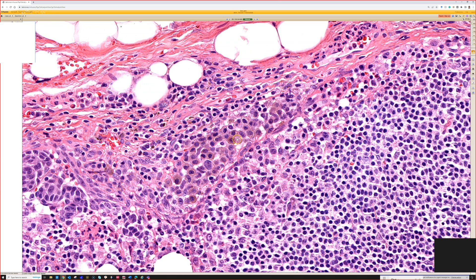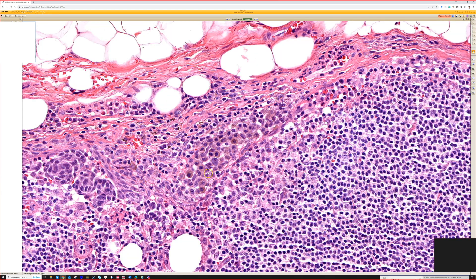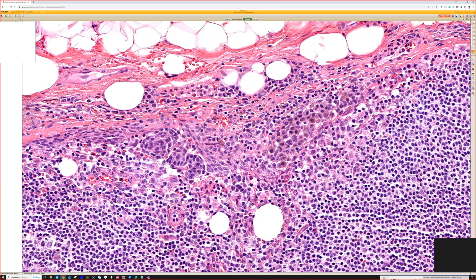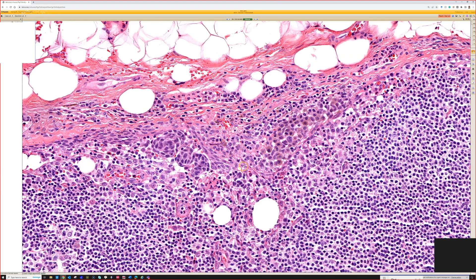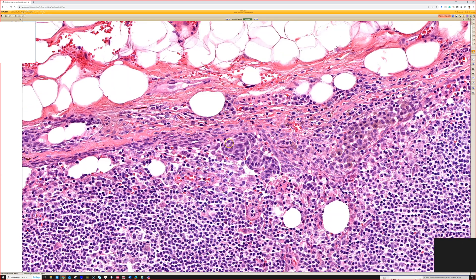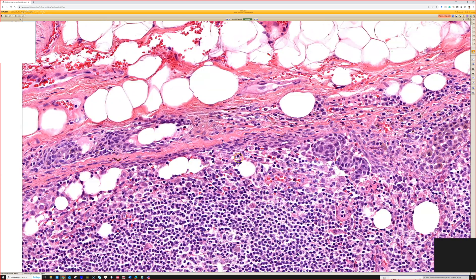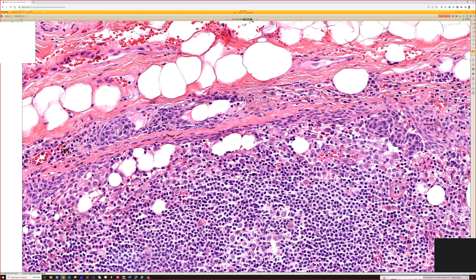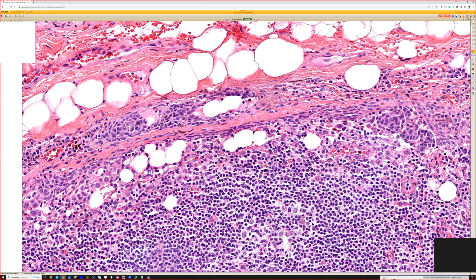You can see in this case pigment production, but you don't always have that. So if you did a stain, you would see that these are melanoma cells, and they're in the subcapsular sinus underneath the capsule of the node - that space between the node parenchyma and the capsule, which is where metastatic deposits of melanoma usually go first.